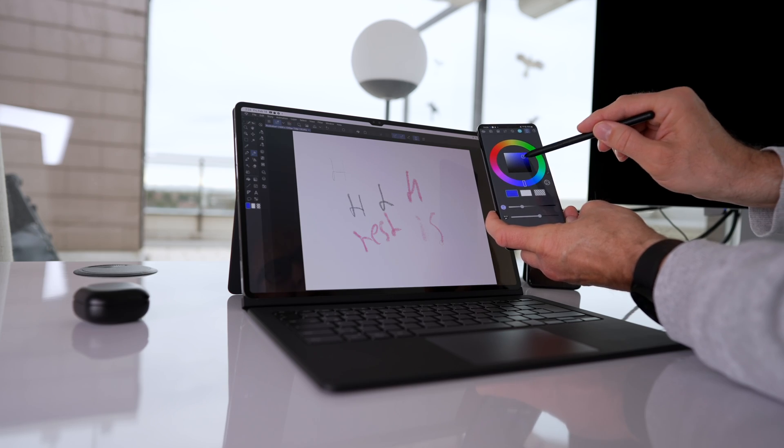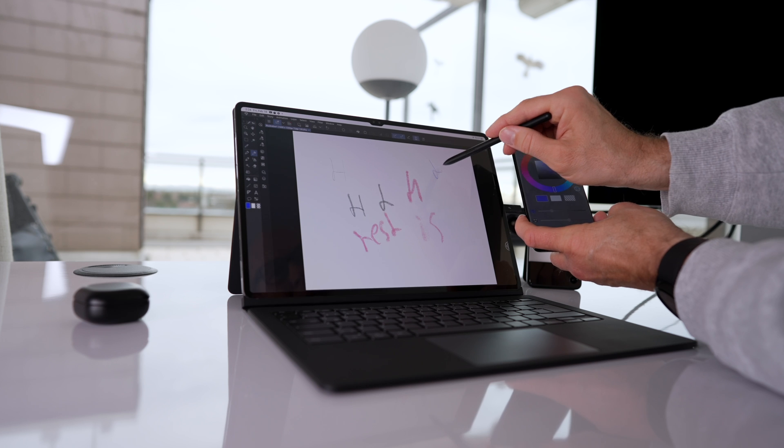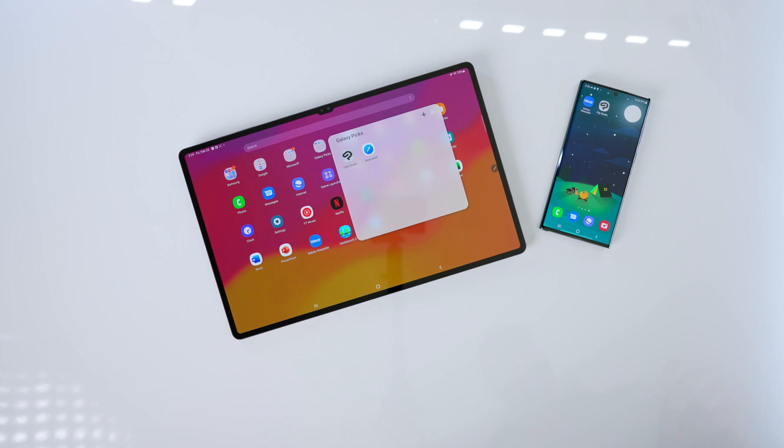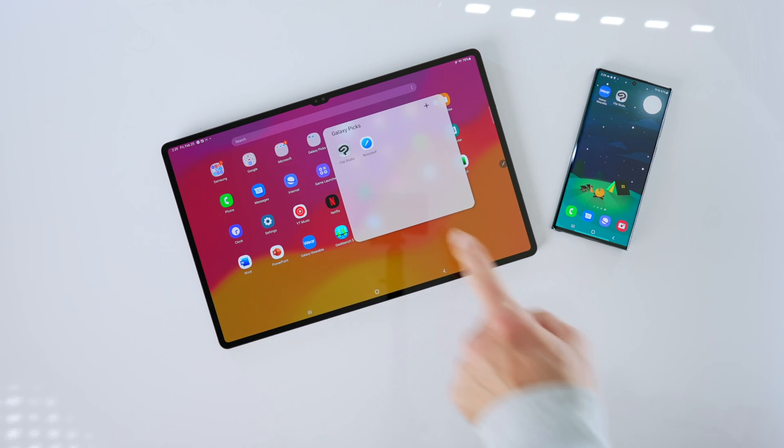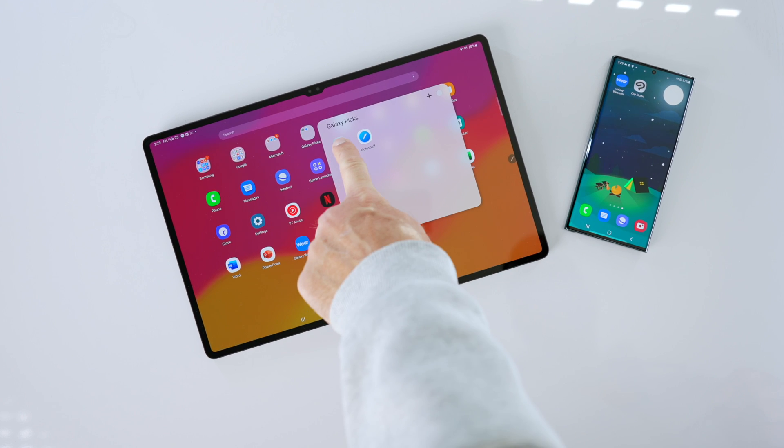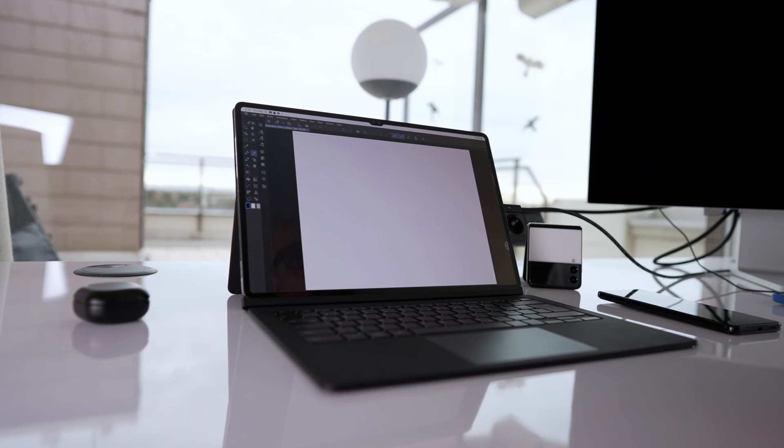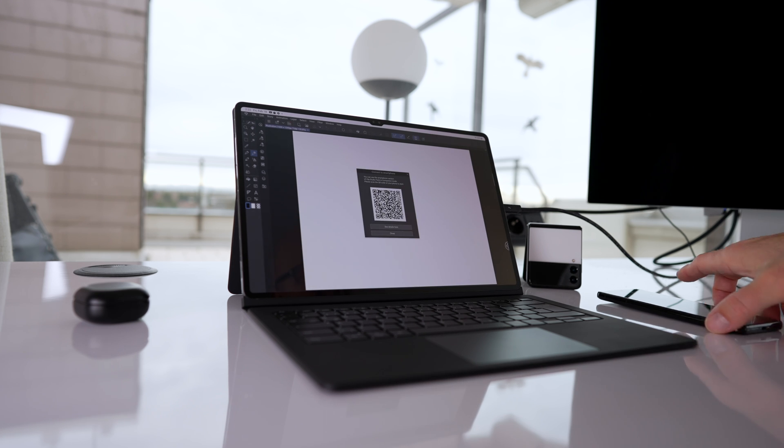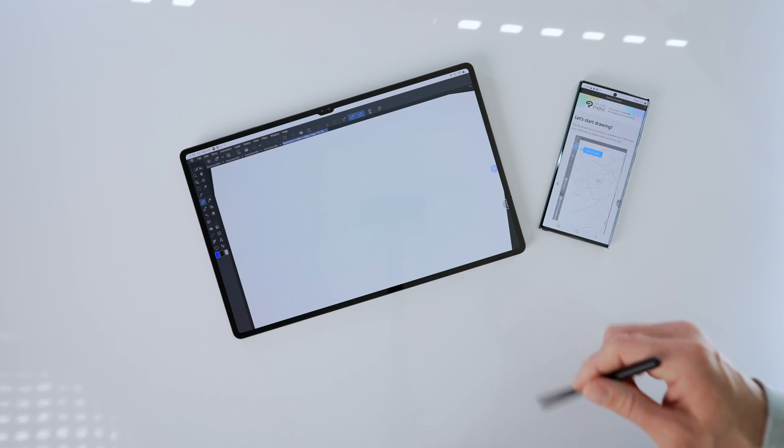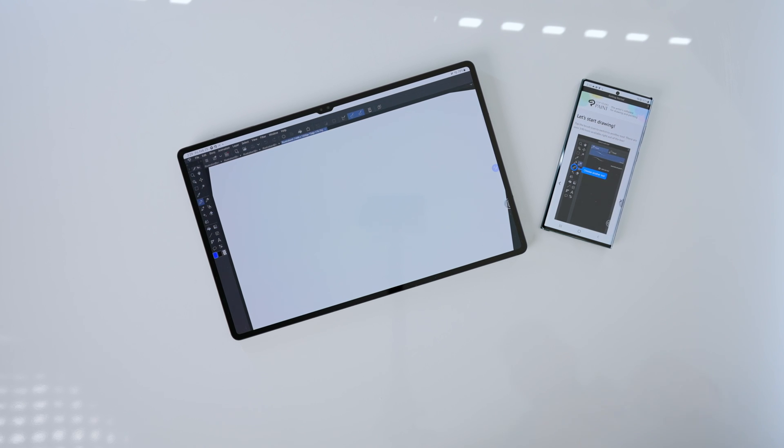Again, everything needs to be updated and you will need to be logged in with the same account for Clip Studio Paint on your tablet as well as on your Galaxy phone. So you have to have the same account on both devices, basically logged in at the same time. Here, it is a bit different because you have to have both applications open in order to get this going.